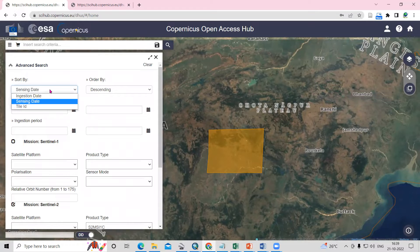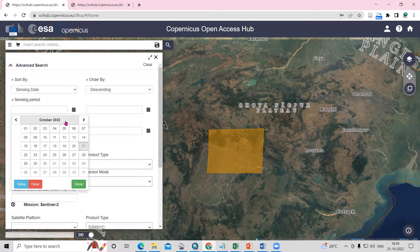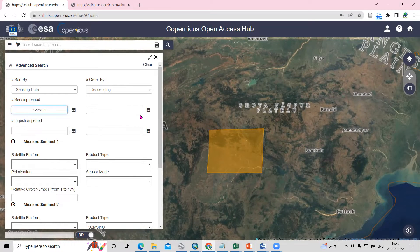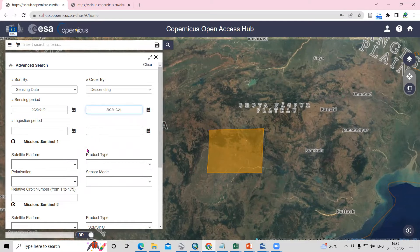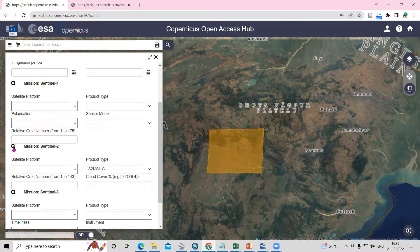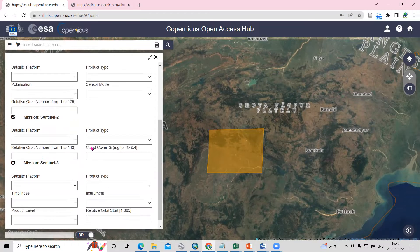Now select your sensing data and sort by descending order. If you want a particular date, you can select it — for example, from 2021 or any specific date. After selecting your desired date range, scroll down and select Sentinel-2.